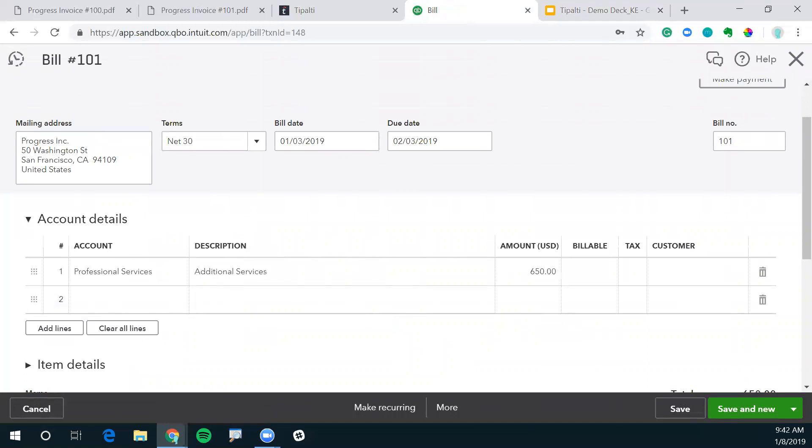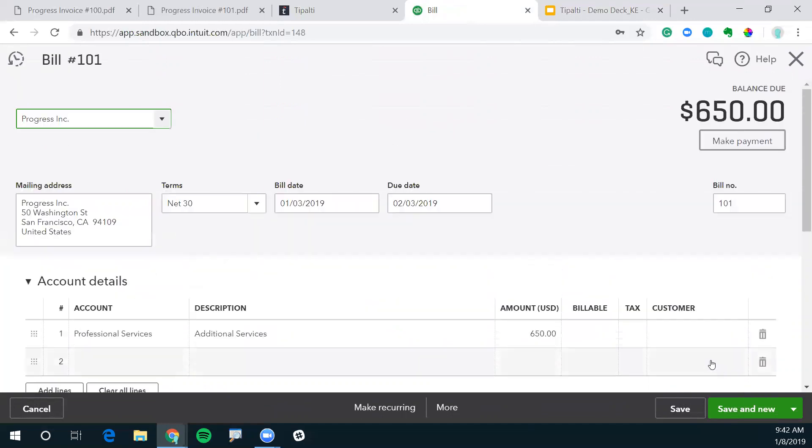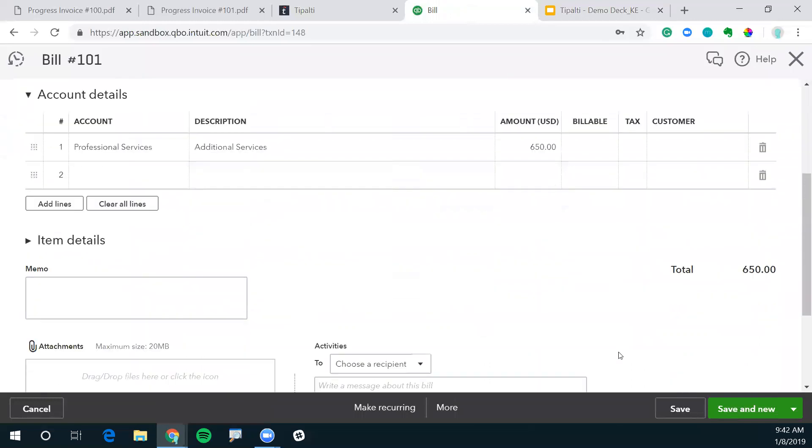And you can see it's completely mapped and synced over directly from Tipalti. The GL is here for professional services, the amount, the dates, even the terms are all directly mapped over.